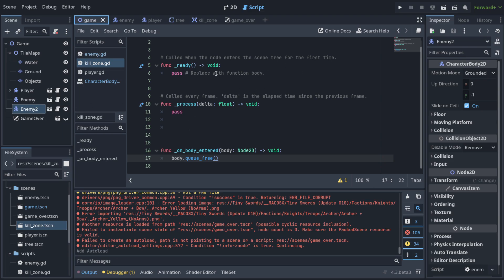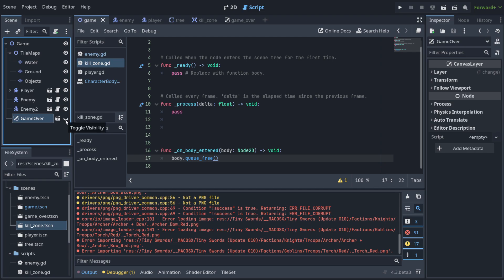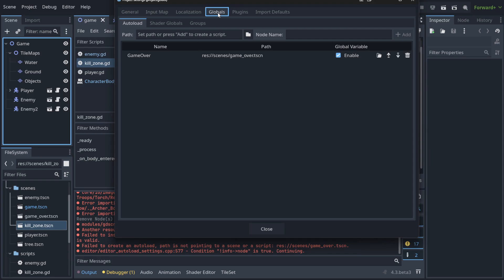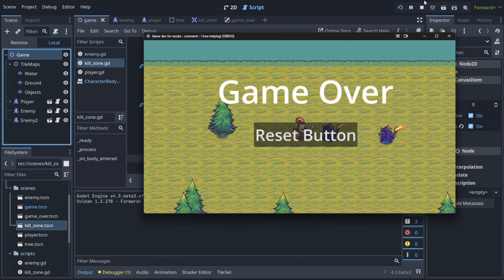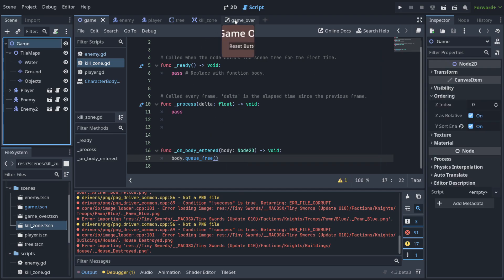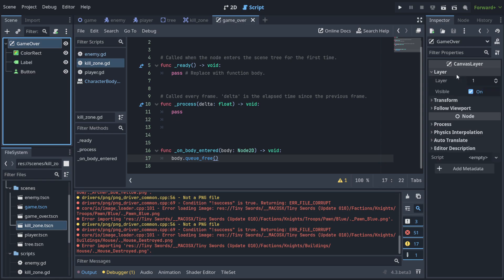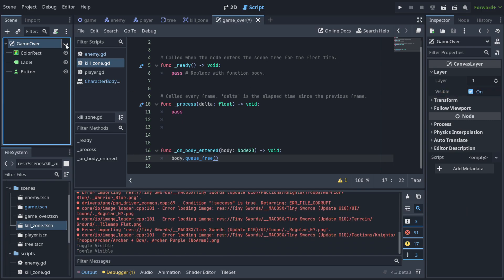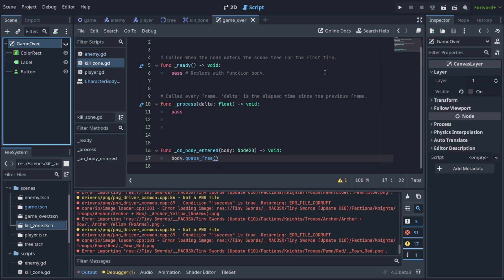After adding the scene to auto-load, anything added to Globals gets attached to the main scene tree automatically — it's always loaded. You'll notice it becomes visible even though we set it invisible, because auto-load overrides that. To fix it, go into the CanvasLayer and turn the layer visibility off by default, making it invisible at startup.